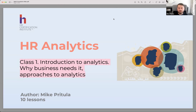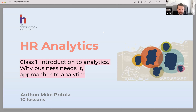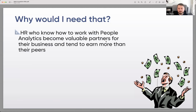Okay, so we are ready to start. Hello everyone, I'm very glad to welcome all of you to our HR analytics course — or someone could call it people analytics, and you will see why. Today we have class number one: introduction to analytics, why business actually needs it, and approaches to analytics. This is a very first class, the introduction — let's start.